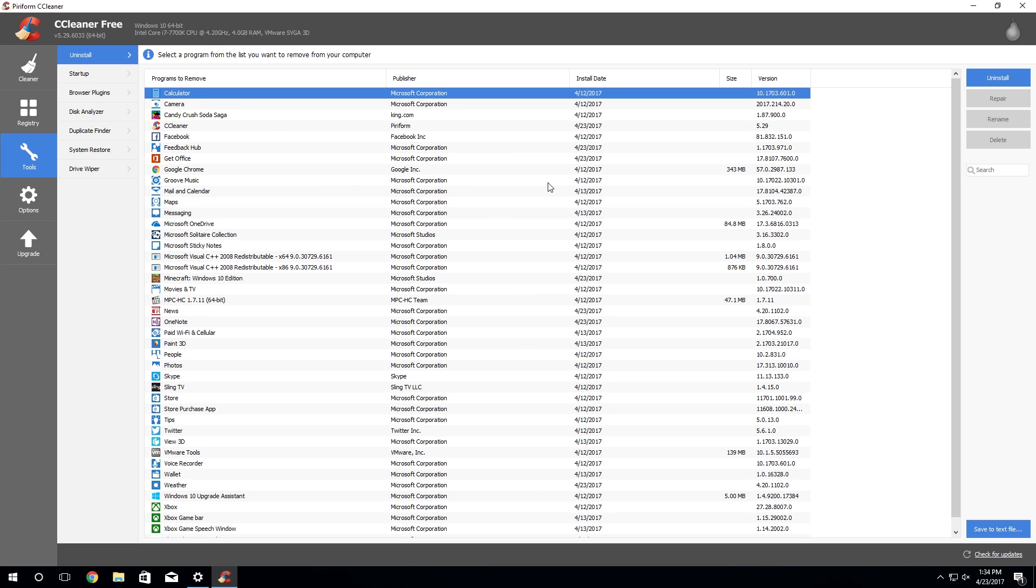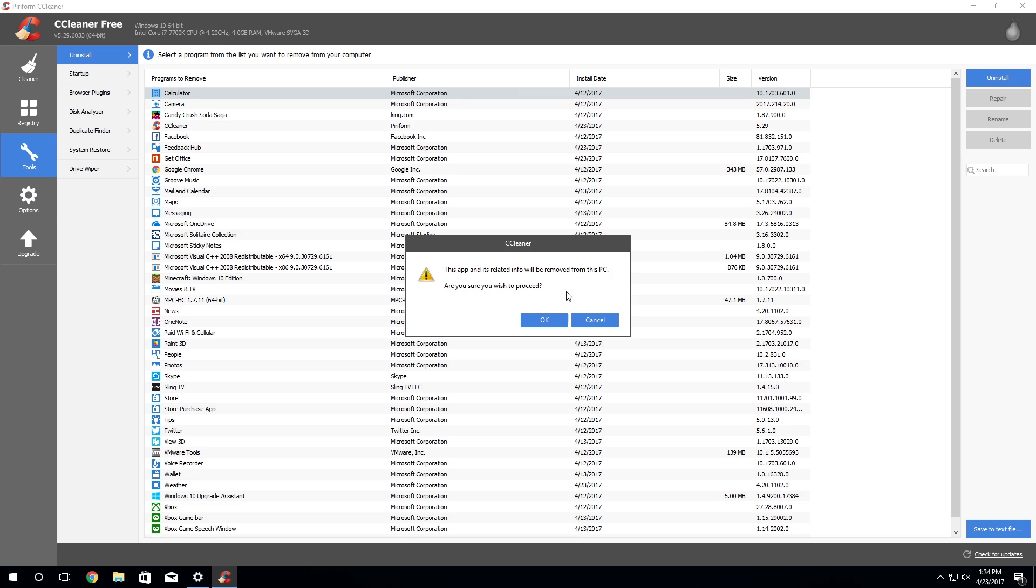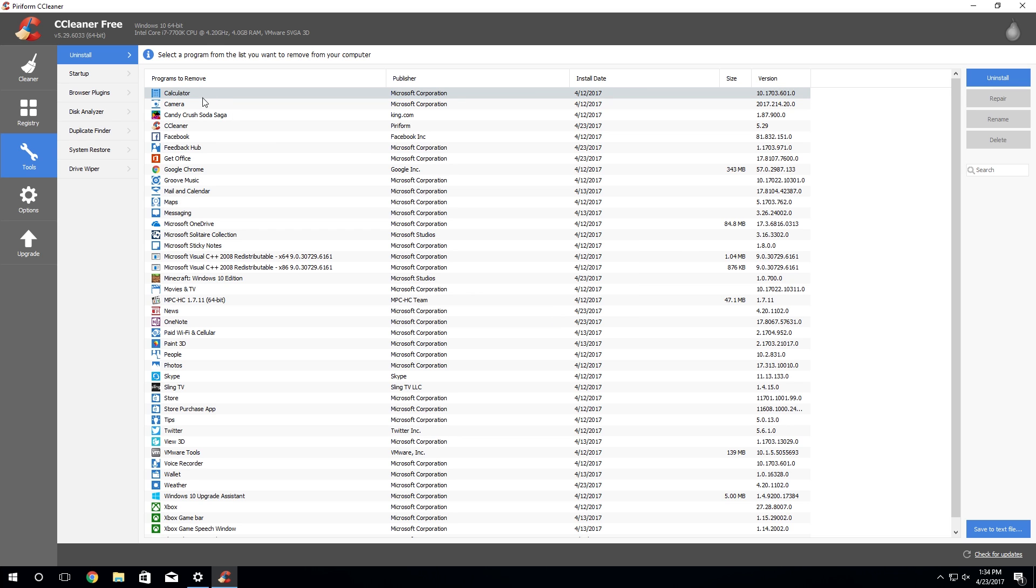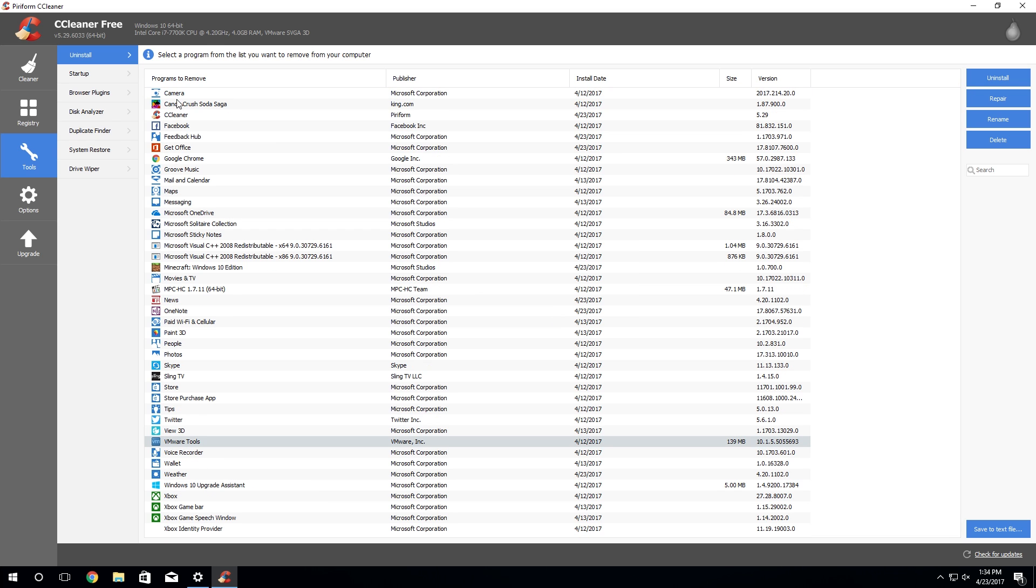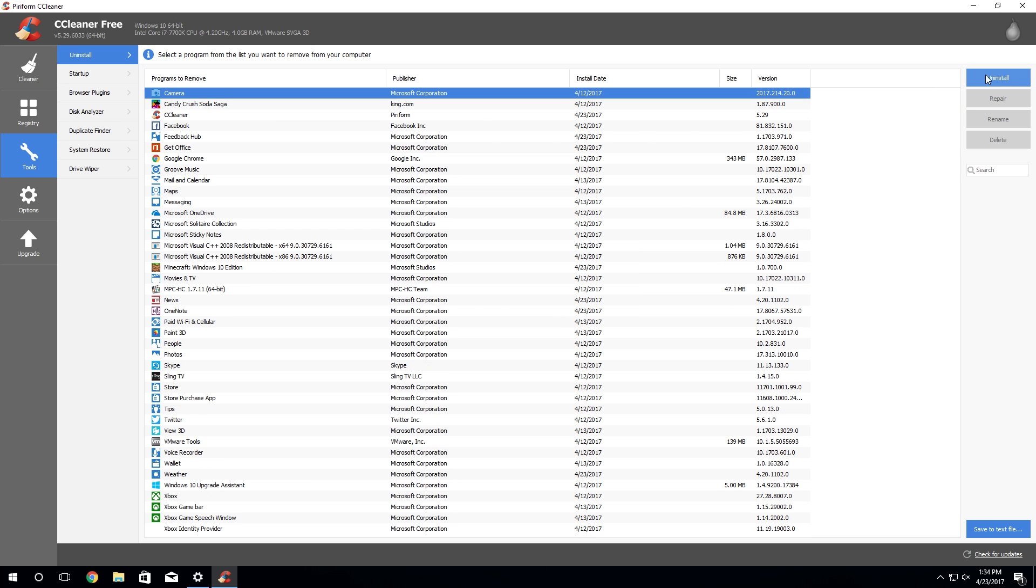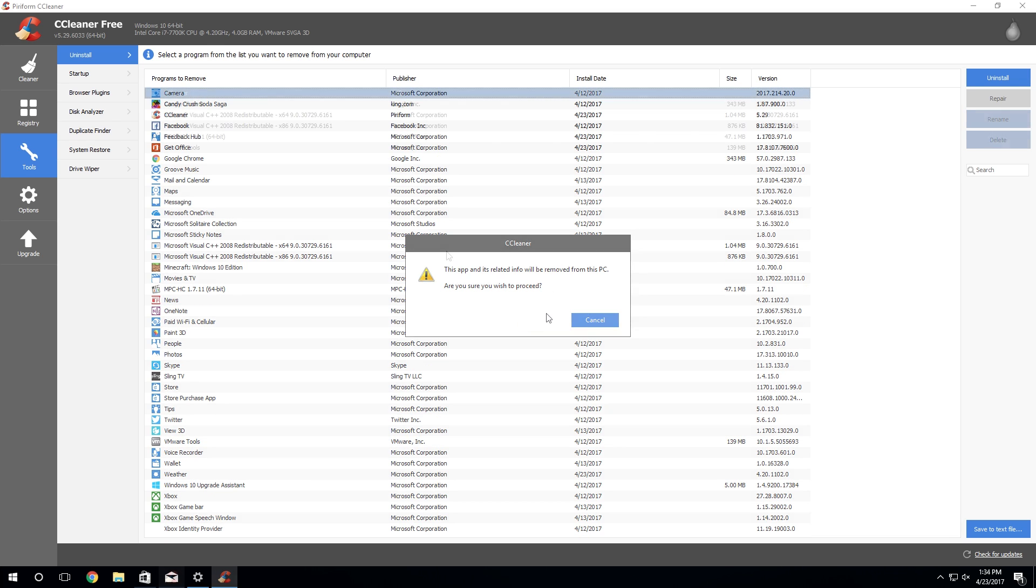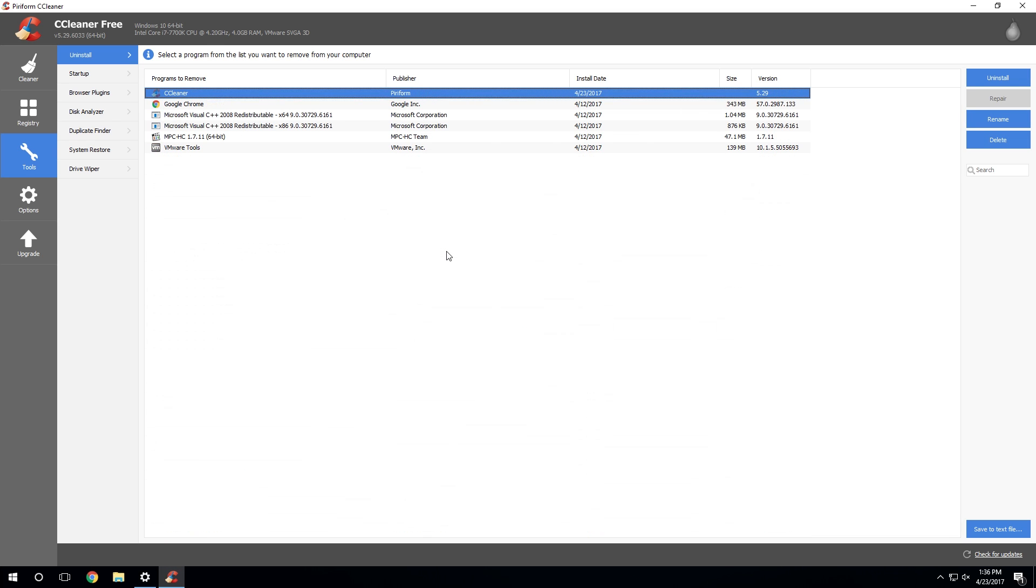And removing all those, but you know you can just go through here and get rid of all these apps which I'm going to do. Alright, so I've gone through and removed all those Metro UI applications.